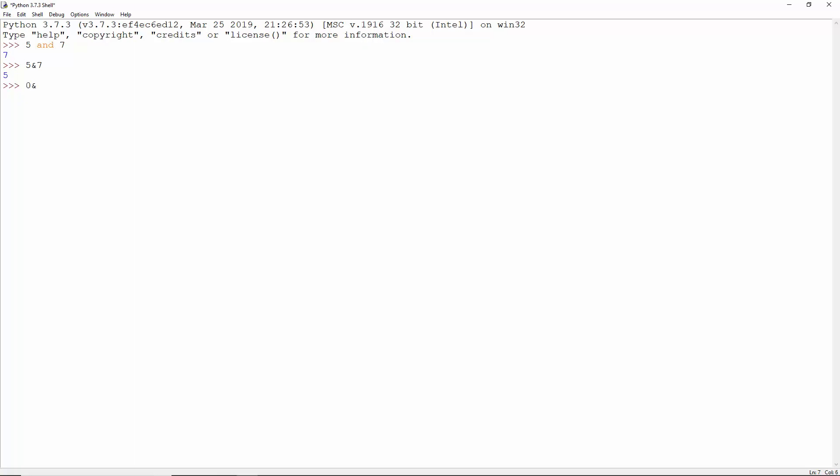For single bits, 0 and 1 is 0. 0 or 1 is 1. 1 and 1 is 1. And 0 or true is 1, which is true.